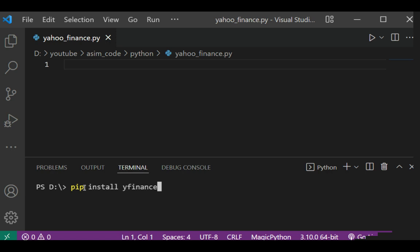I have already installed this on my system so I'm just going to skip this step. After the installation we are going to include this yfinance package in our Python code.